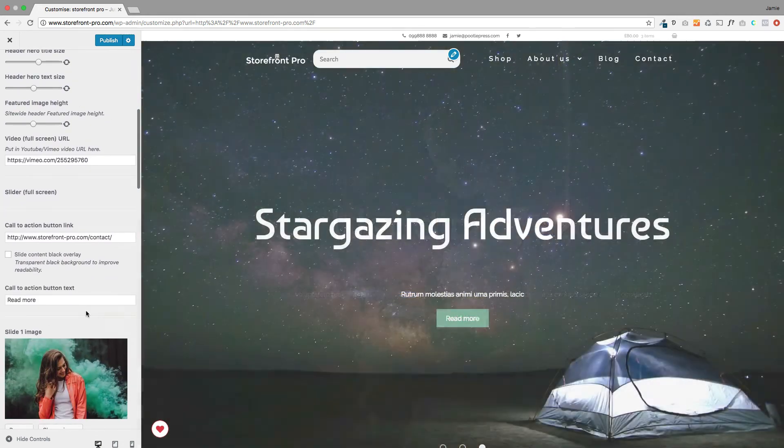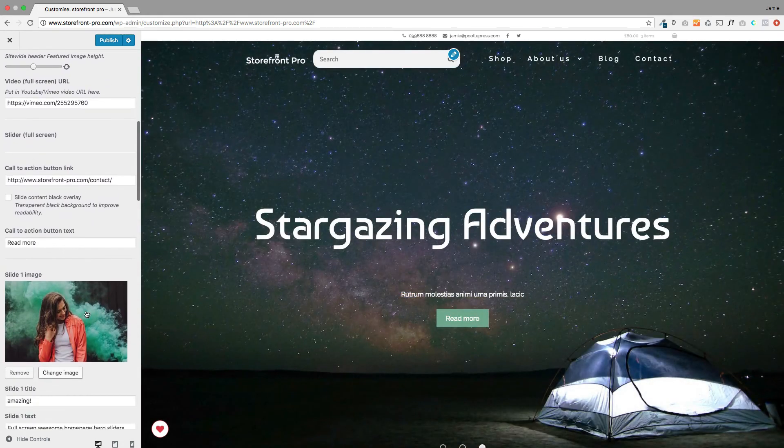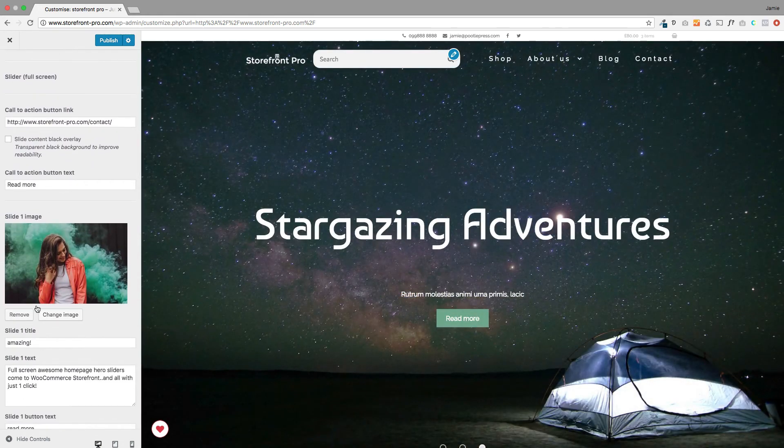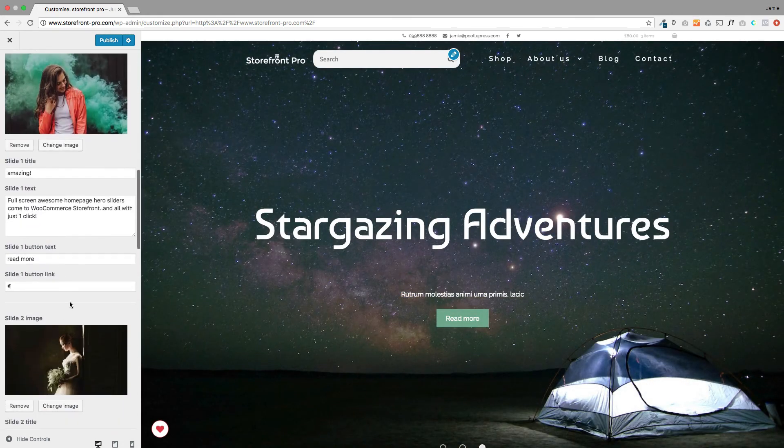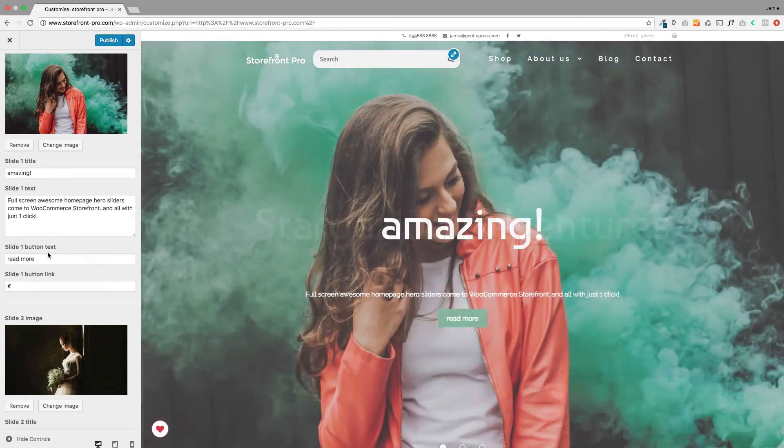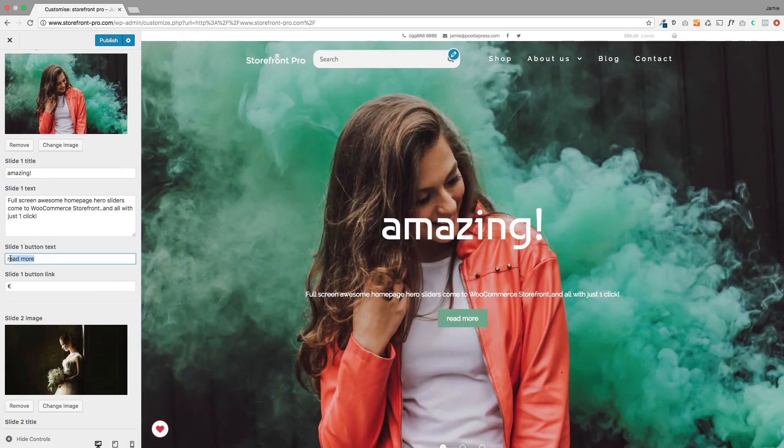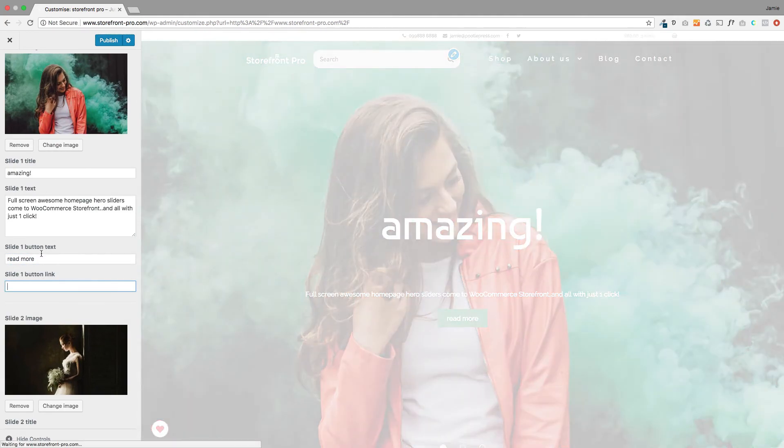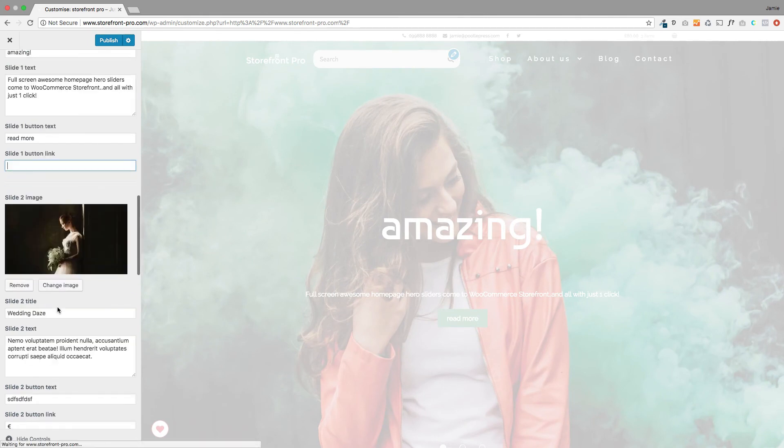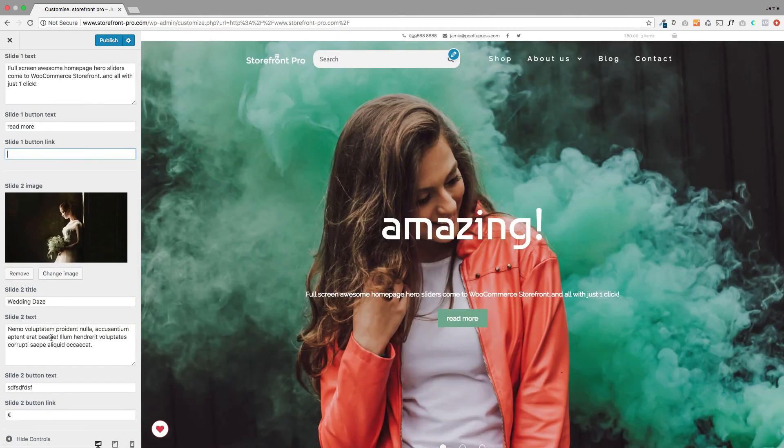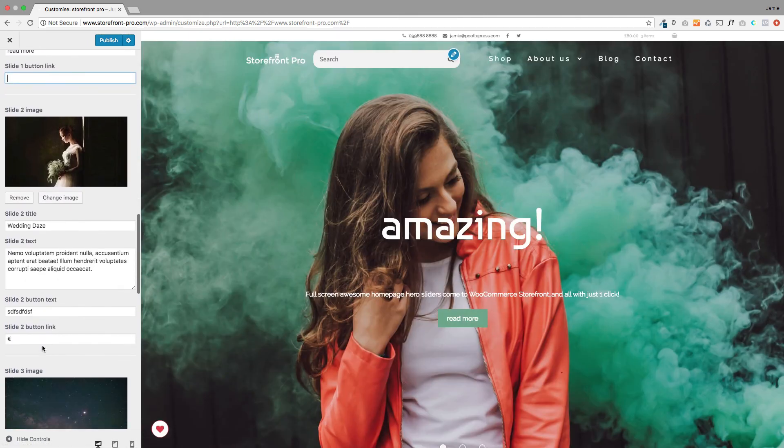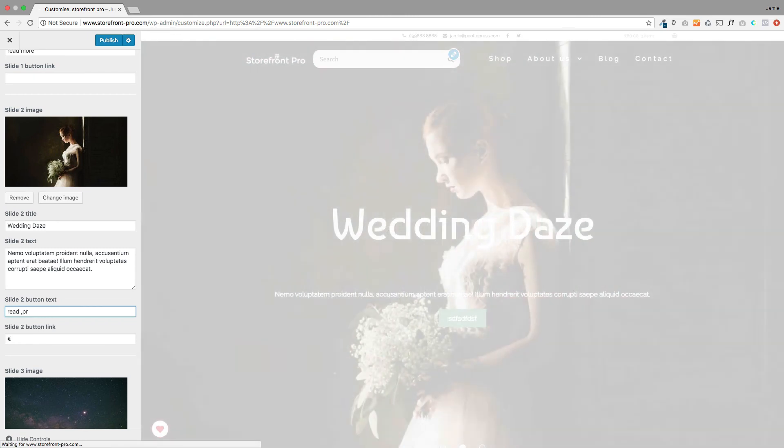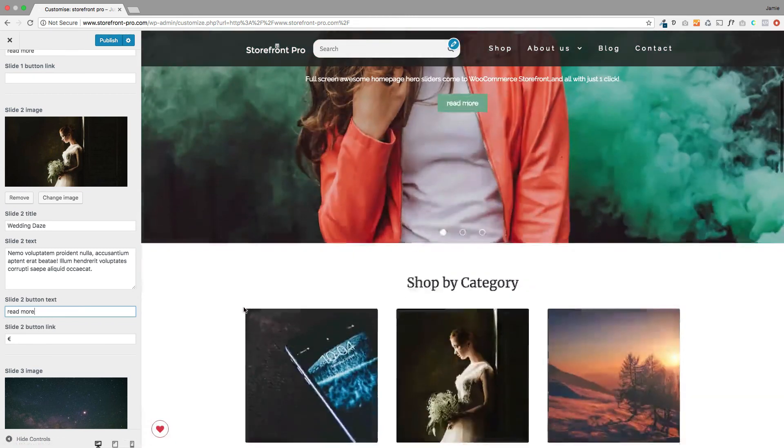So that's all very cool and then the other exciting thing that we've added to this is now you have the ability to have different buttons linking to different things over here for each slider. So each image can have a different button text here and it can have a different link to it which quite a few of the customers requested so we built that into this version.